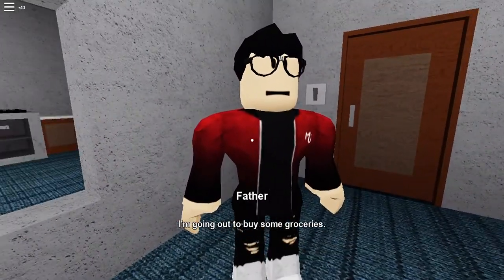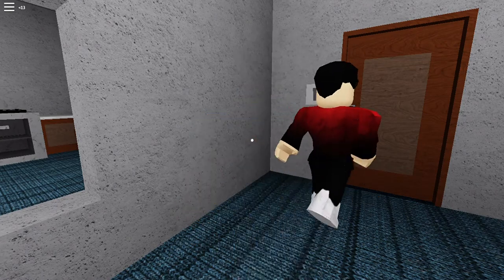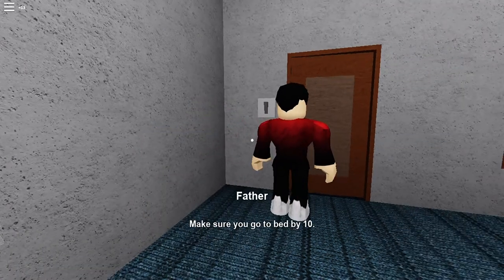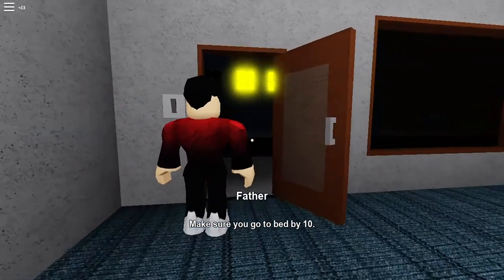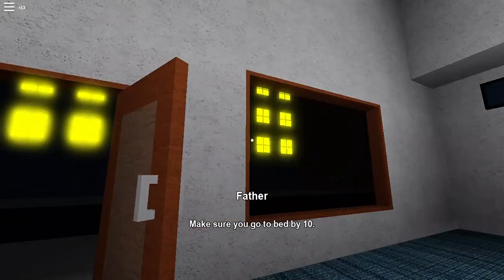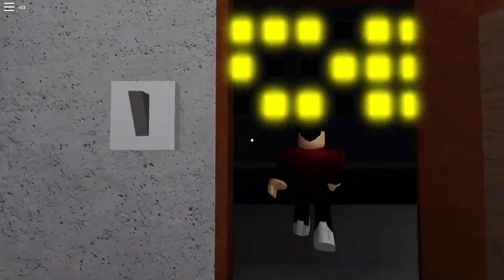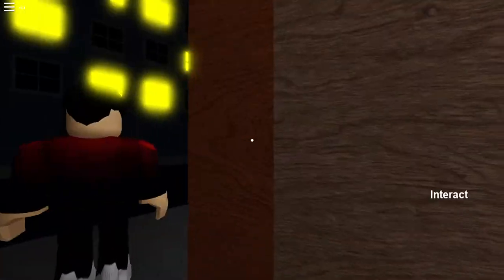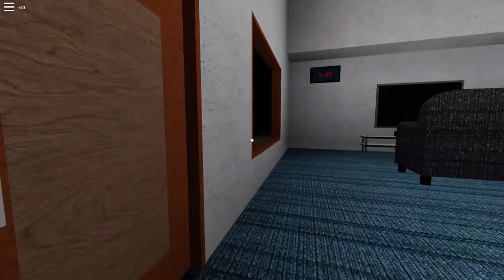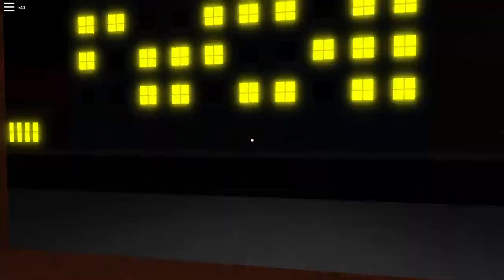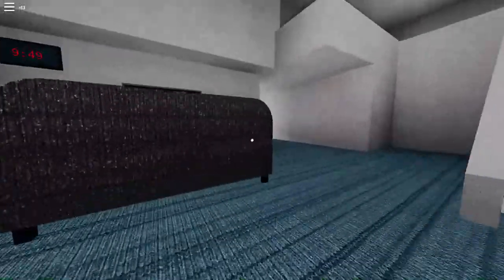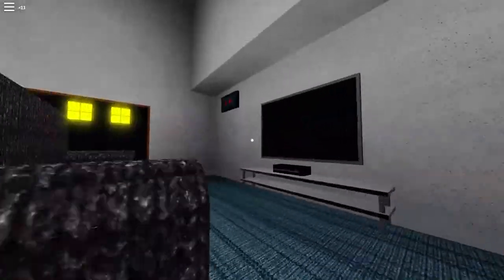Who's this guy? Father. I'm going out to buy some groceries. Make sure you go to bed by 10. Can I follow him?